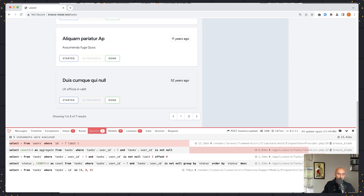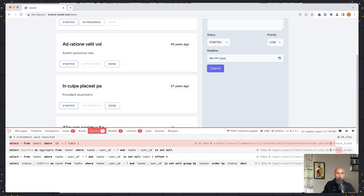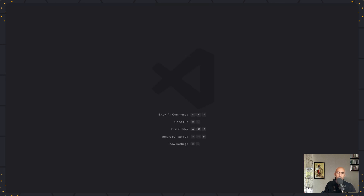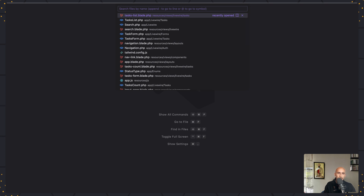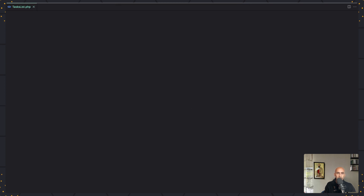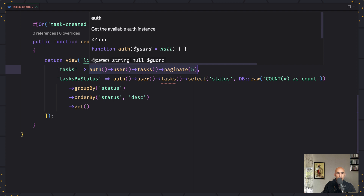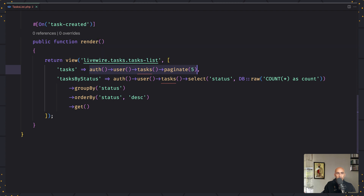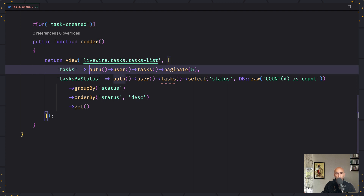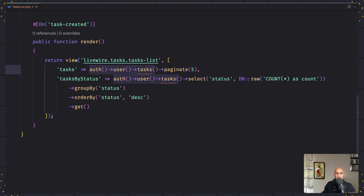If I refresh the page, we have four queries. So let's open the tasks list class. Here we have tasks in the render — we added tasks which is equal to all the user tasks paginated. So we paginate by five.